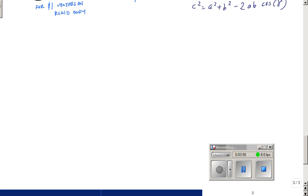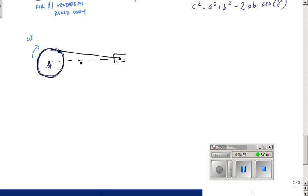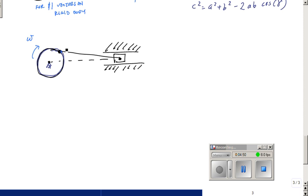Let's do a piston problem. So I have a piston with a crank rotating about point A — it has a pin, so it's just rotating — and it has an angular velocity omega. It's attached to some link over here, which is attached to a piston head that is constrained to move in a straight path. We'll call the crank pivot A, the crank-link pin B, and the piston point C.